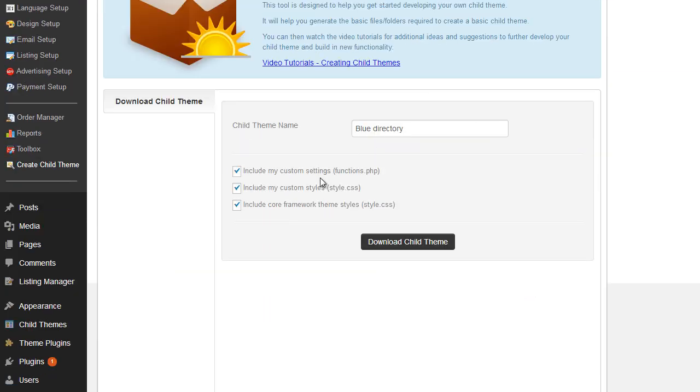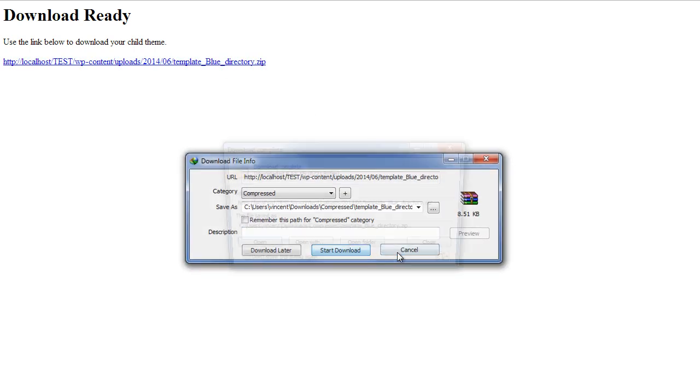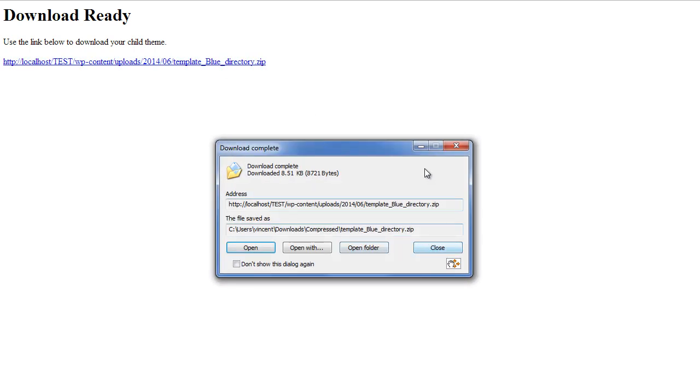And all you do is once you've set that up, simply click on Download Child Theme. Now, if I just move it down a little bit, you can see it says the download is ready, please use the link below to download your child theme. And we just simply click on the link to download it and start the download.